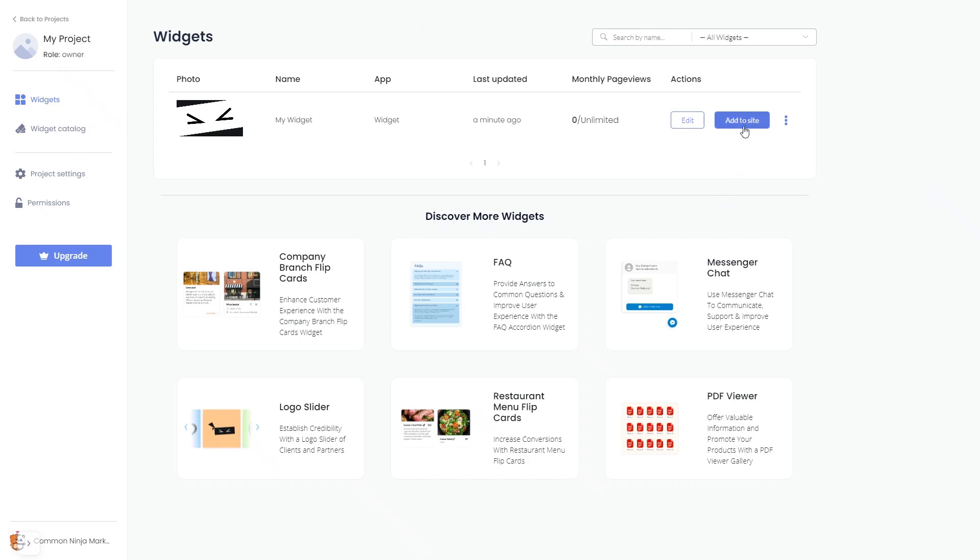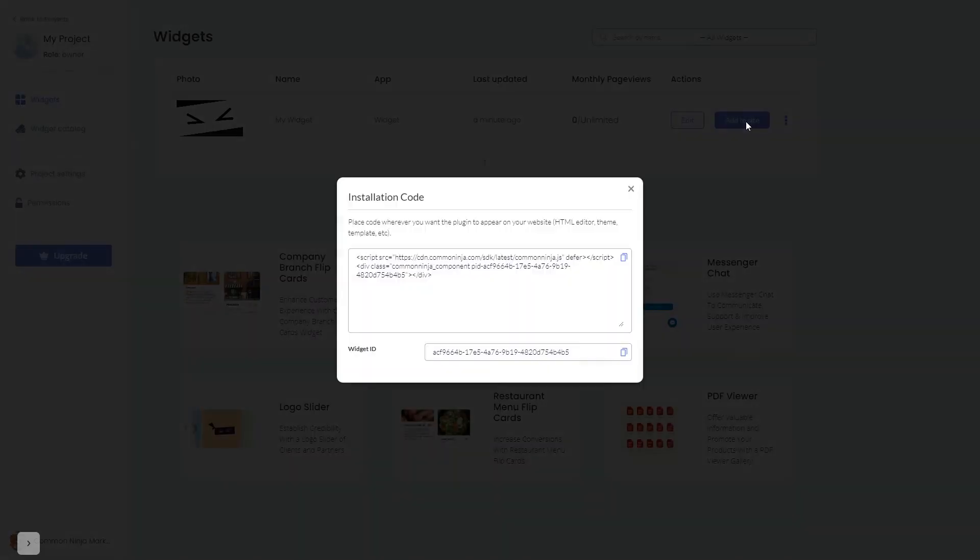Click on the Add to Website button. In the window that opens, copy the code and close the window.